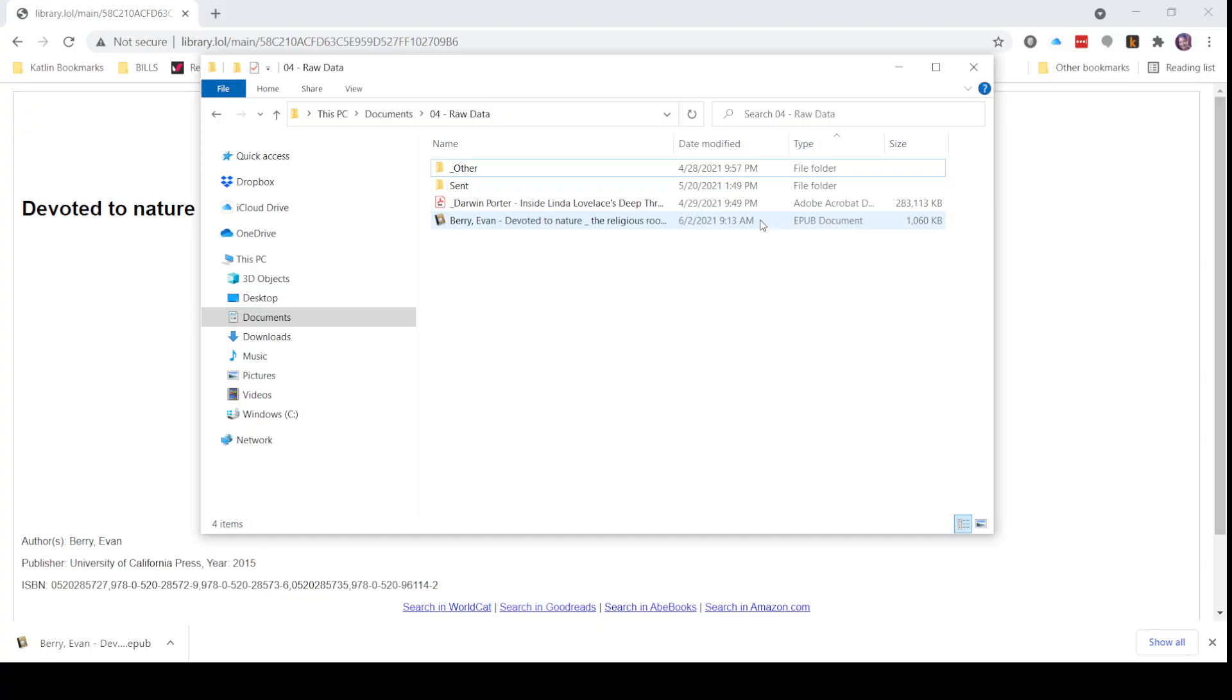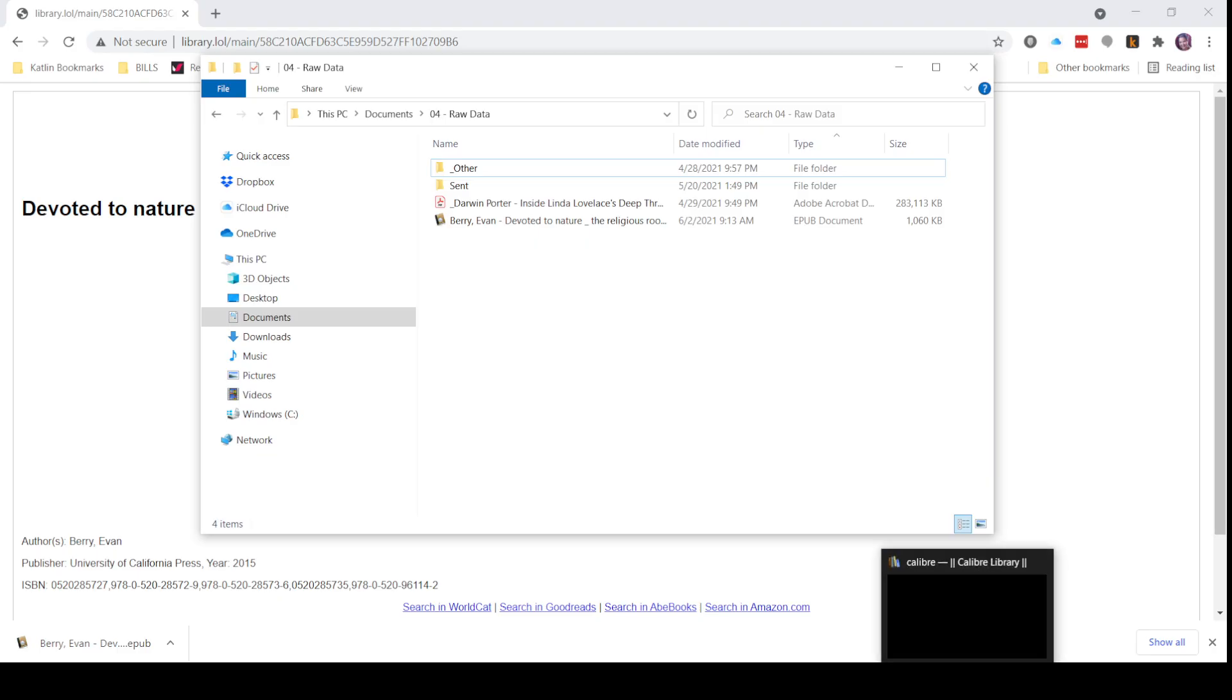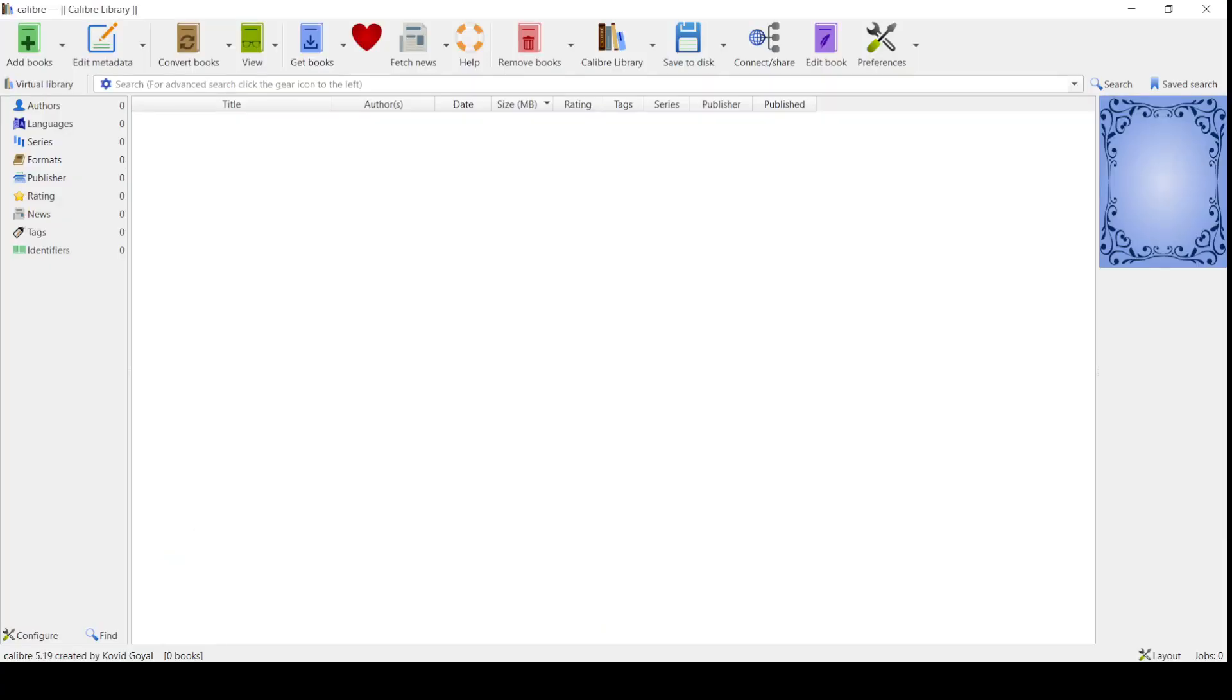Now if you already have an iPad, you can just plug it in and transfer it straight over. But I don't have an iPad, I have a Kindle. So what we're going to do is open a program called Calibre. This is Calibre.